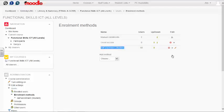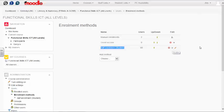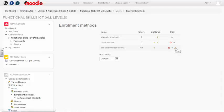If you wish to disable self-enrollment, click the eye icon. However, in this instance, we're going to set a password by clicking the pencil icon to edit the settings.